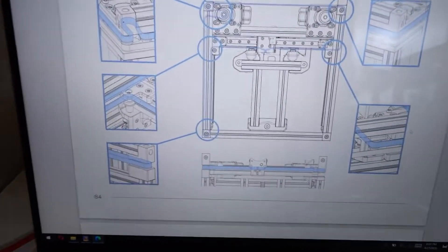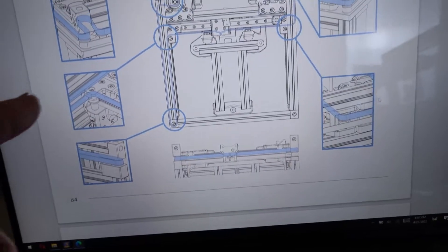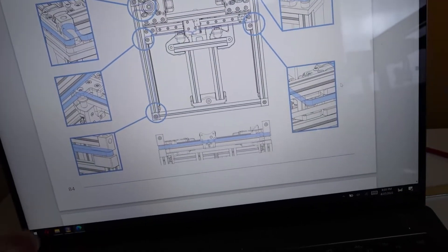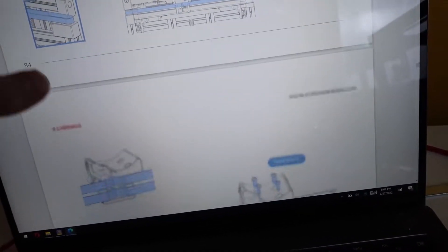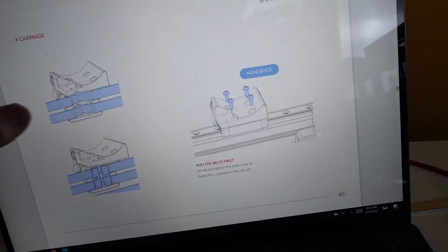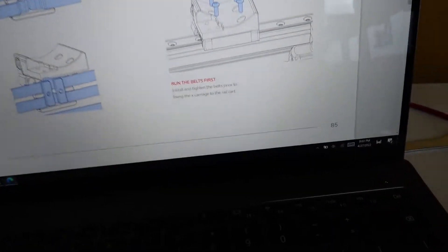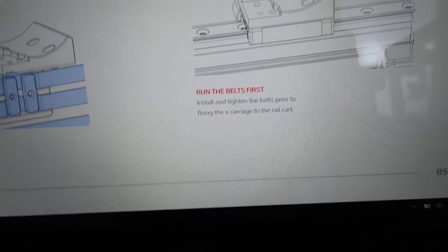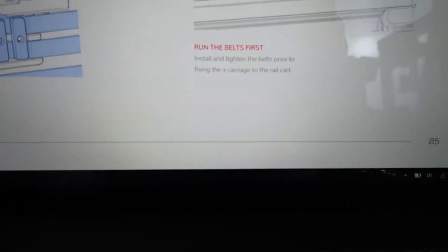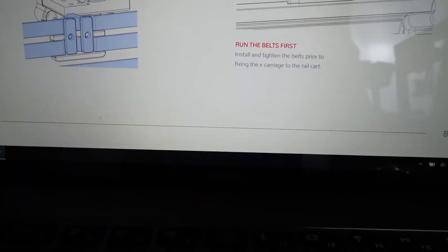I read the instruction manual and it told me how to run the belts and somewhere along here. This is what it says. Run the belts first then tighten it.